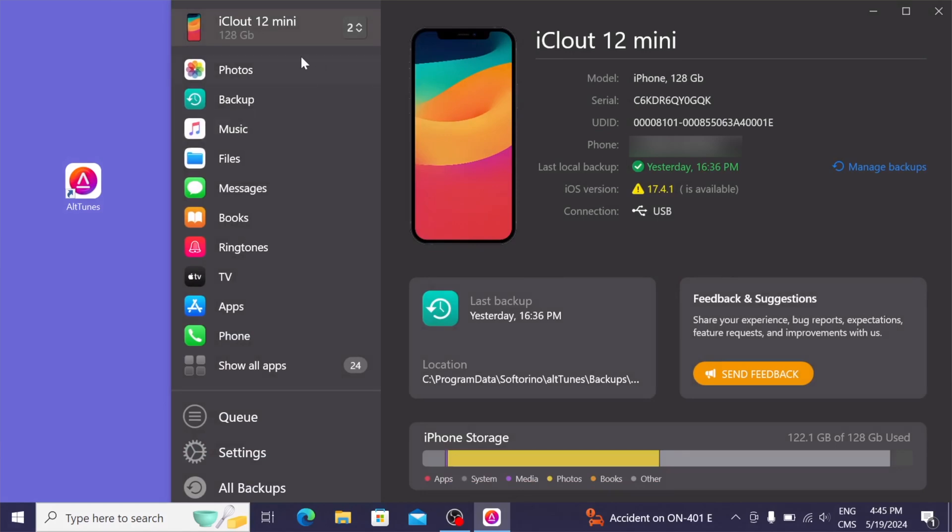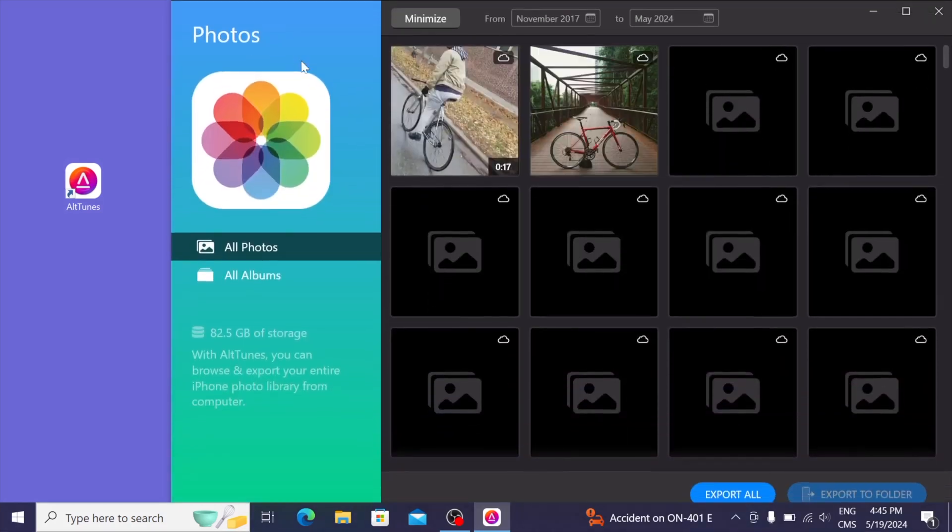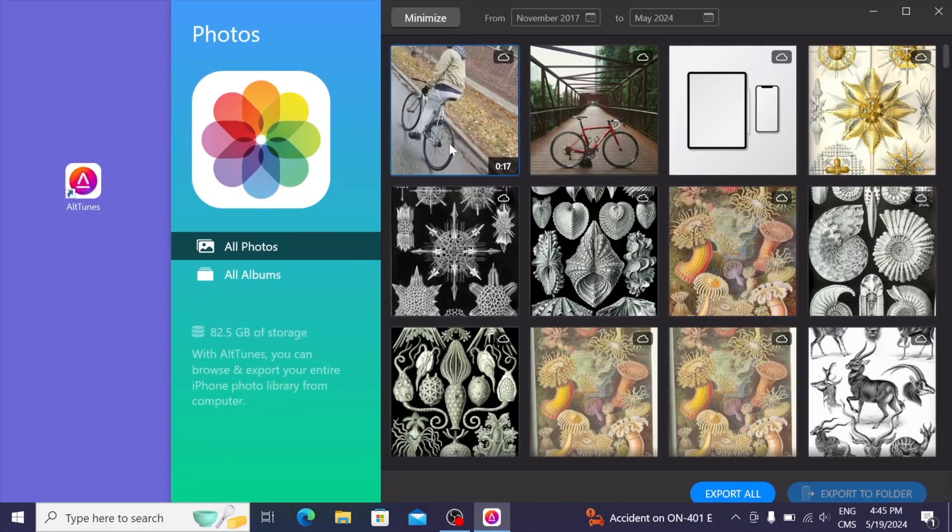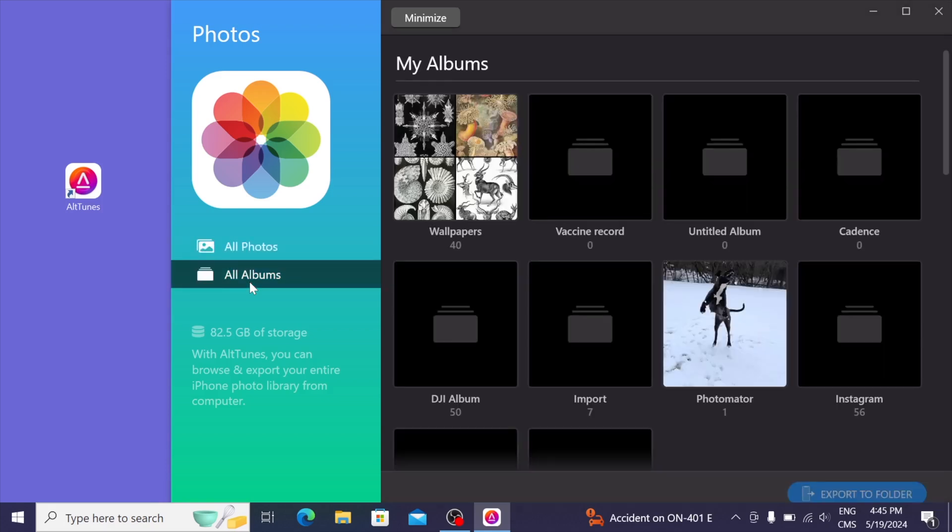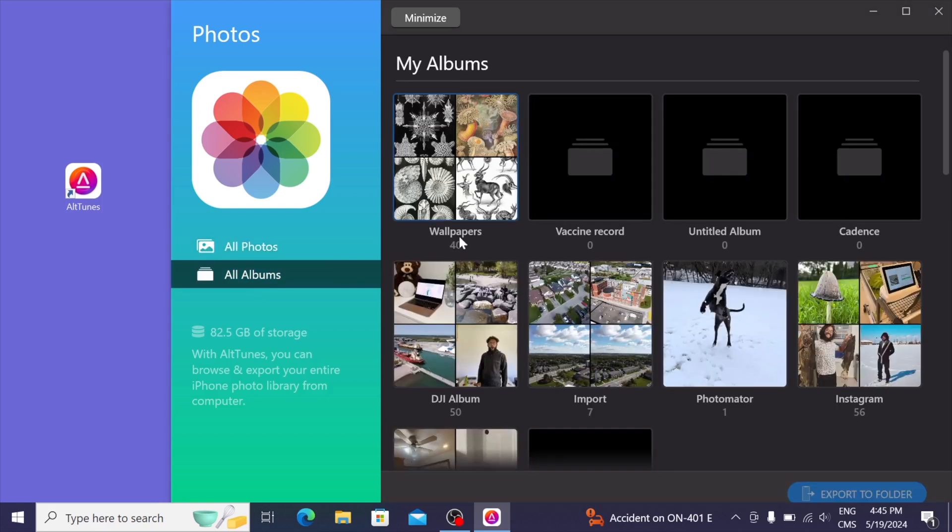Let's explore some of the features. First, I want to take a look at photos. So as you can see, all of my photos show up, and I can filter by the date. Right now, I don't have it filtered, so I'm seeing all of my photos from way back when. And if you like to browse your photos, like how it's shown on your iPhone Photos app, just press on all albums, and it shows up just like how you expect.